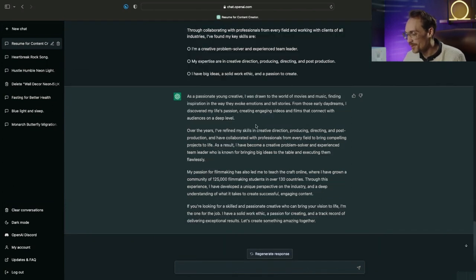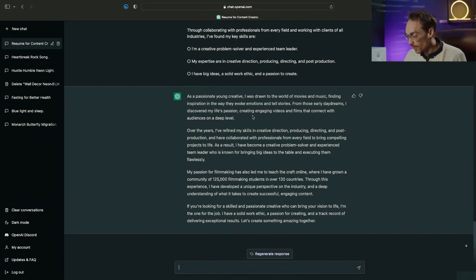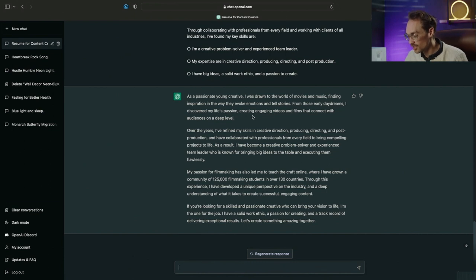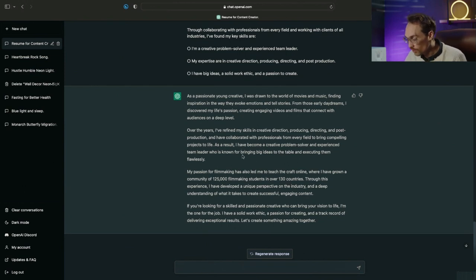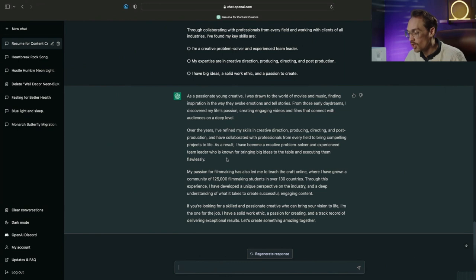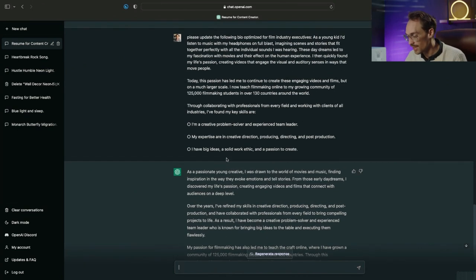Great, so here it is. Over the years I've refined my skills in creative direction, producing, directing and post-production and have collaborated with professionals from every field to bring compelling projects to life. As a result I've become a creative problem solver and experienced team leader who is known for bringing big ideas to the table and executing them flawlessly.